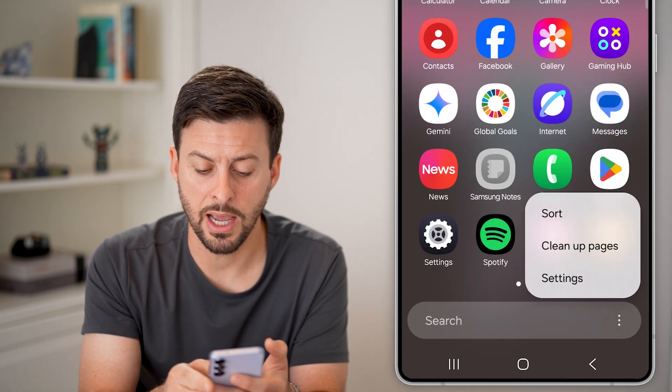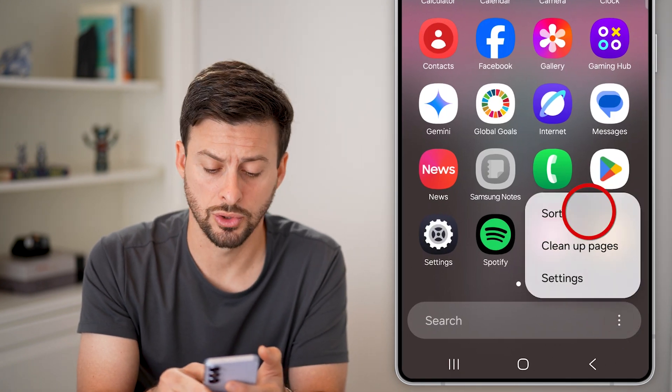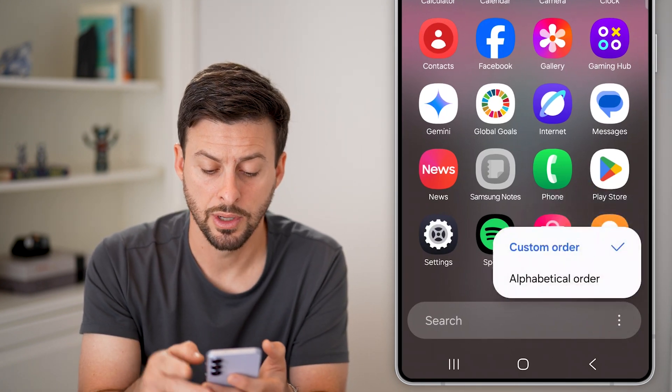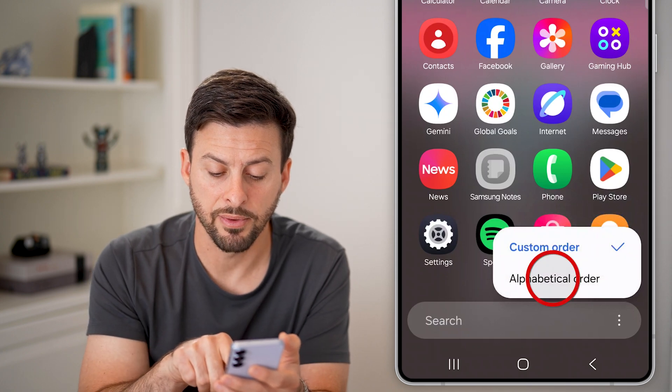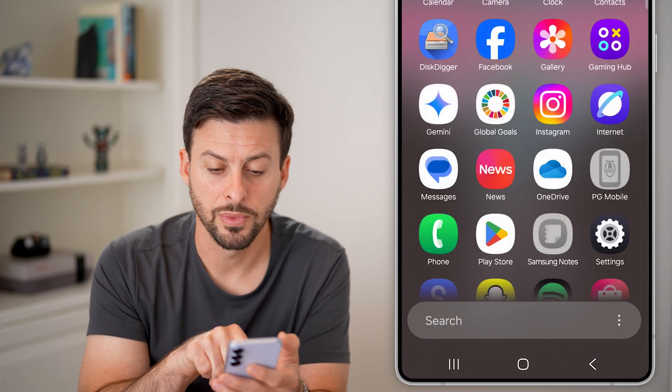Now we can choose Sort, and then instead of custom, choose alphabetical.